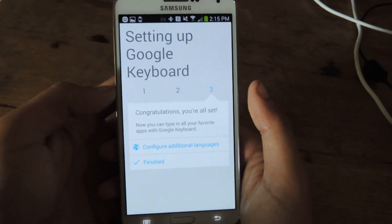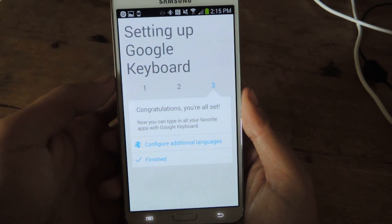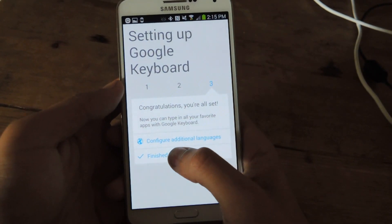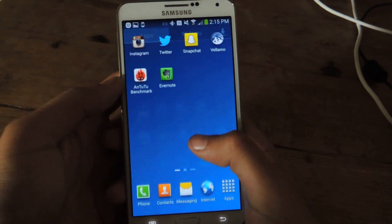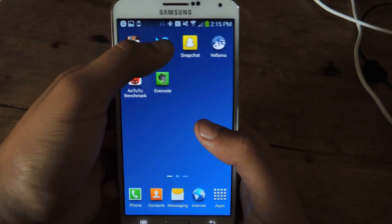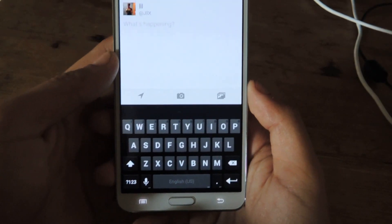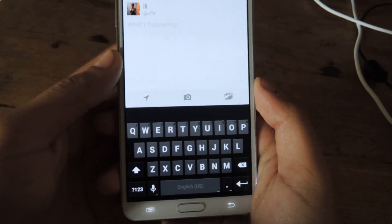And once you do that, step three is not really a step — it's just a congratulations kind of thing. So just hit finish and it'll exit. Now you can head over to any application that requires you to use a keyboard, and you'll see here — this is the new keyboard.